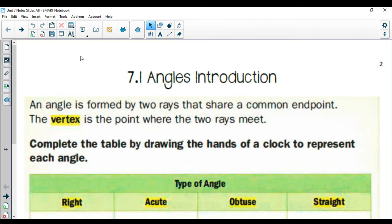Getting us started, we're going to talk about angles. This is an introduction lesson and should be a pretty strong review for you. We are going to start in your notes packet on page number 2. This is your new angles notes packet, Unit 7.